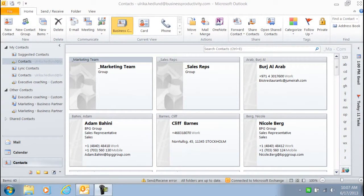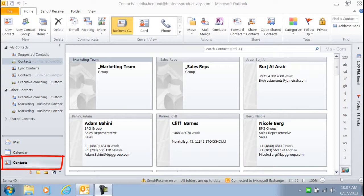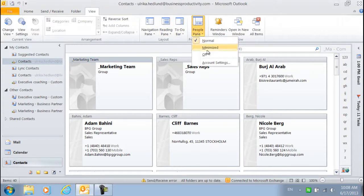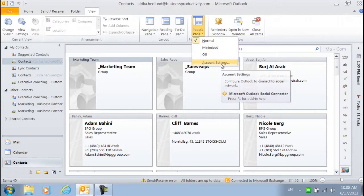To connect Outlook to your social networks, go to the Contacts folder, click the View tab and under the People pane, click Account Settings.